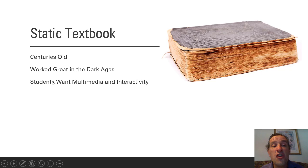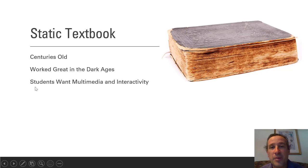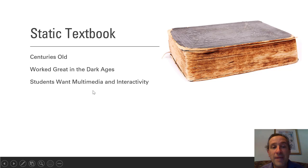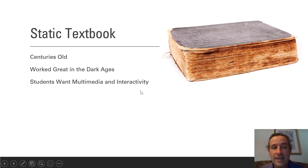But now there is so much more than just a static textbook for students to learn from. In particular, students want multimedia and they want interactivity.